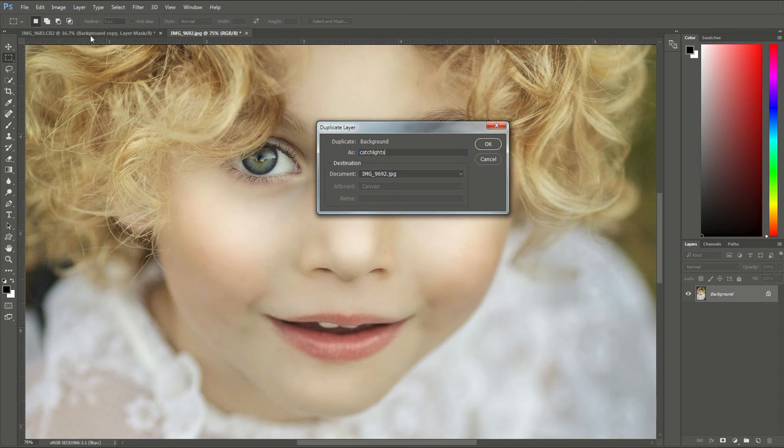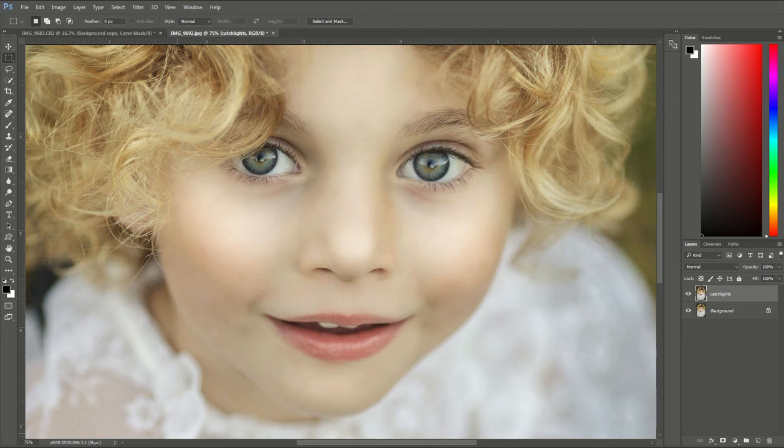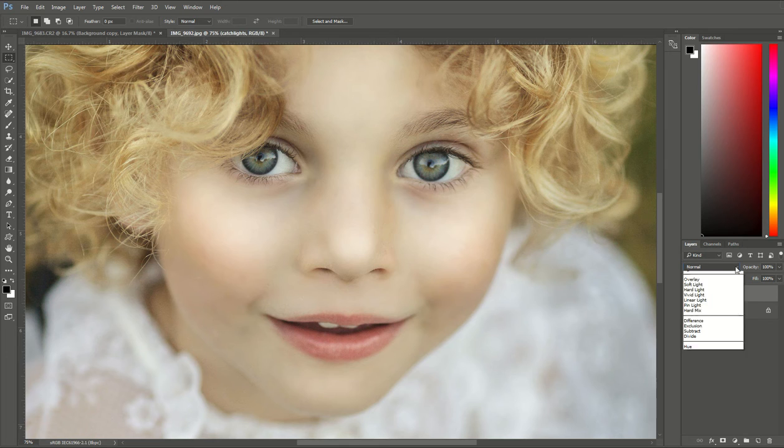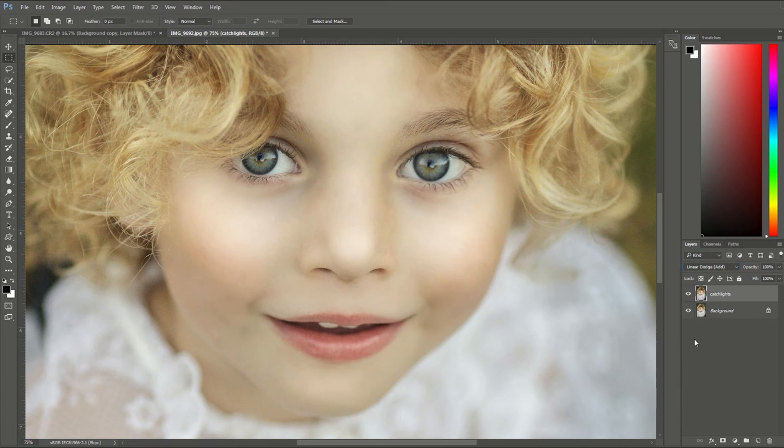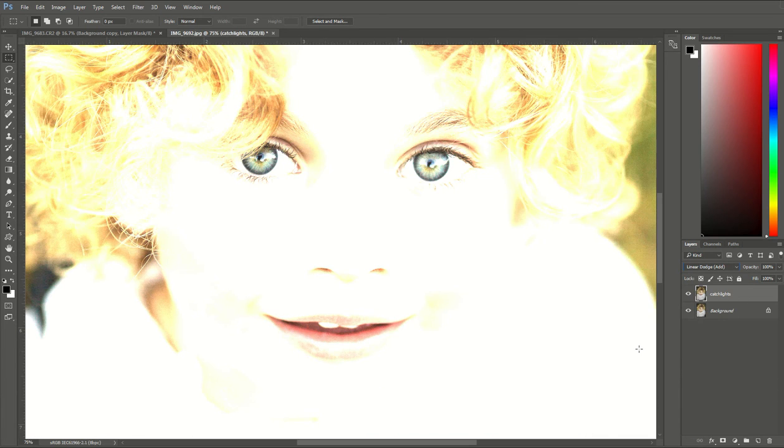I'm going to go up to my blending mode. Right now it's set to normal. I'm going to change that to linear dodge and you'll notice that that brightened up the whole picture, which we don't want.